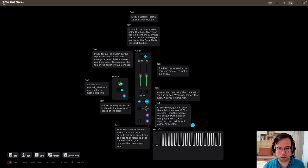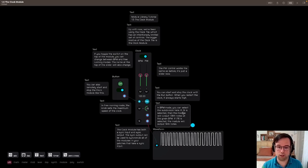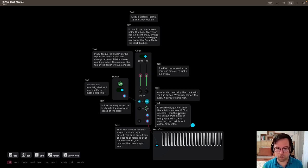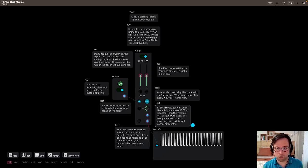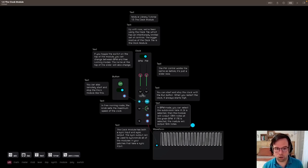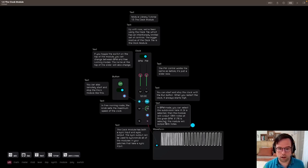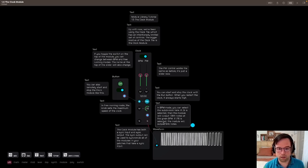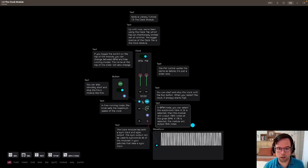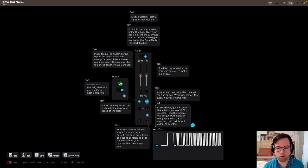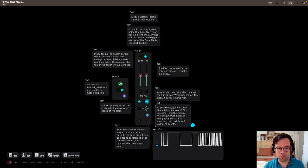In BPM mode, you can select a subdivision here. So if divide by eight is selected, then the module will output eighth notes at the given BPM. So these are eighth notes at 120 BPM. If divided by 16 is selected, the module will output 16th notes at 120 BPM. It goes all the way up to 64 and all the way down to one measure.